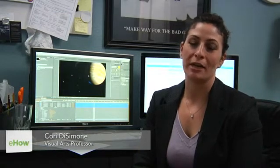Hi, I'm Cori DeSimone, an animator, and I'm here to tell you how to insert sprites into After Effects.